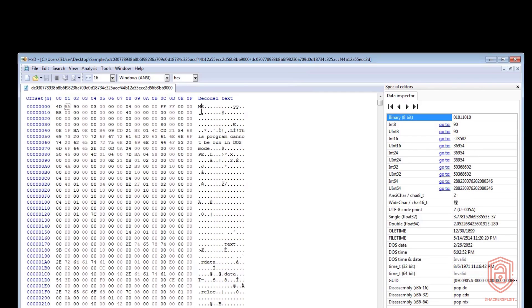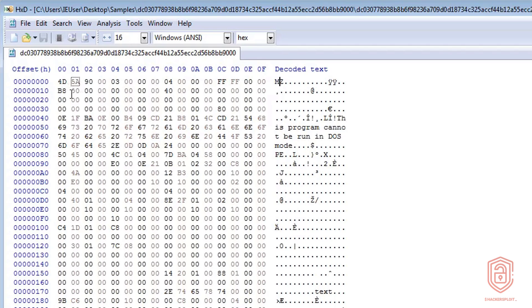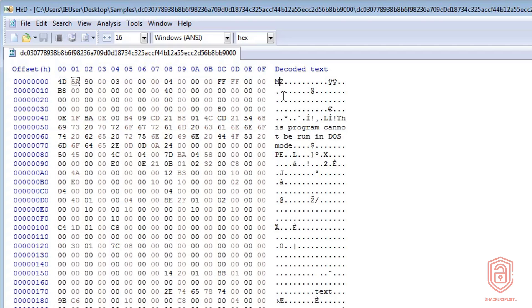And we have the file signature MZ. So that already tells us that we're dealing with a portable executable. So you can see that the first two bytes are 4D and 5A, so 00 01. And that immediately tells us that we're dealing with a portable executable. So 4D 5A. And if I click on M, for example, it takes us to the first byte. And if I click on Z, it takes us to the second byte. So immediately, we're able to identify that this is a portable executable.